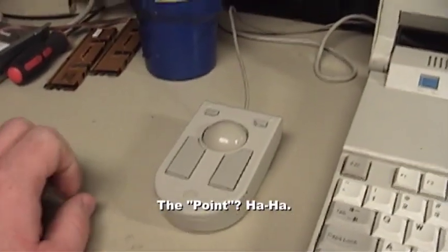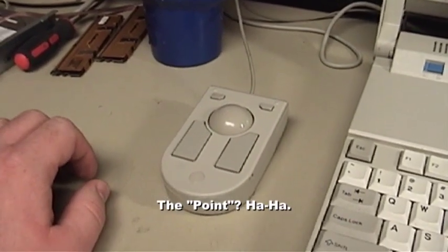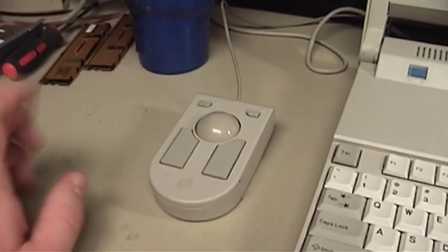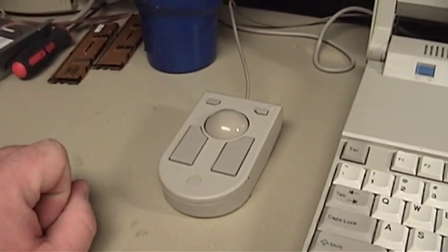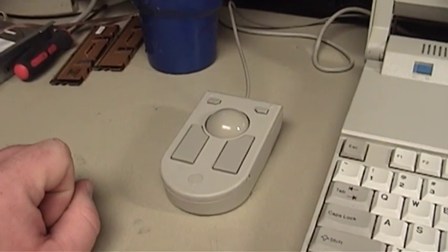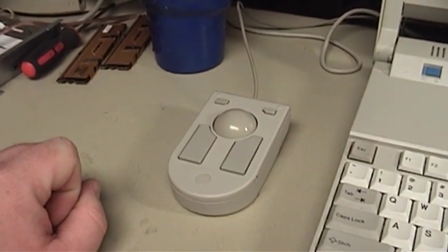So now that you've seen how it works as a trackball, let's see how it's supposed to convert into a mouse and how well it actually works as a mouse.